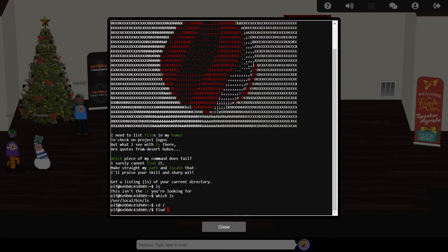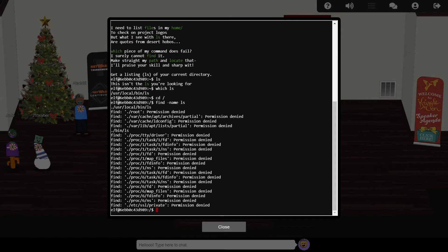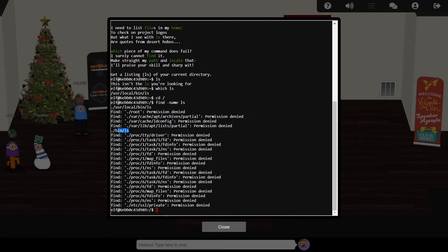We can use find to identify if there's multiple files called ls, and sure enough, we see the one in user-local-bin, and another in bin, the usual location. So, with two options to pick from, why did the system pick the first one?